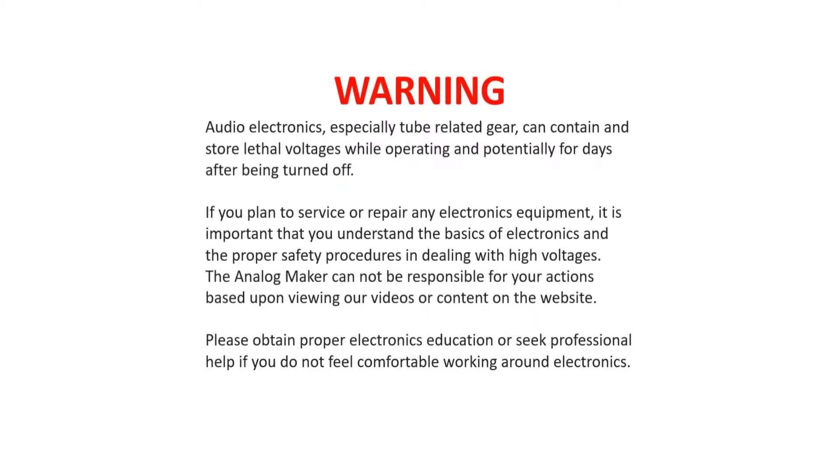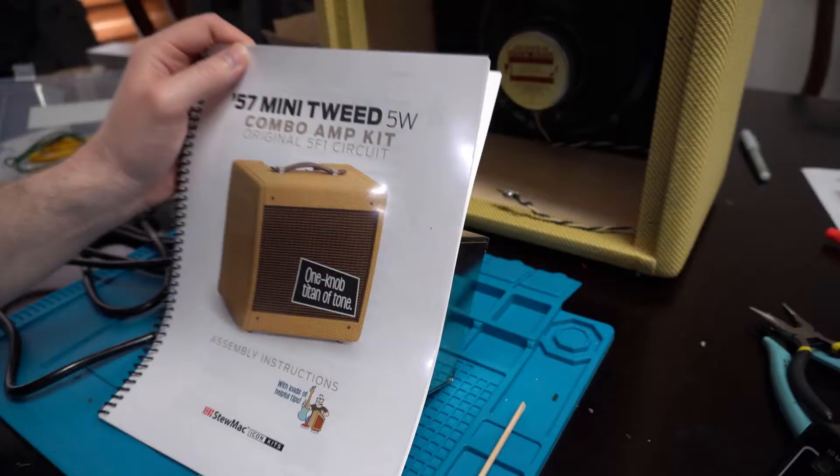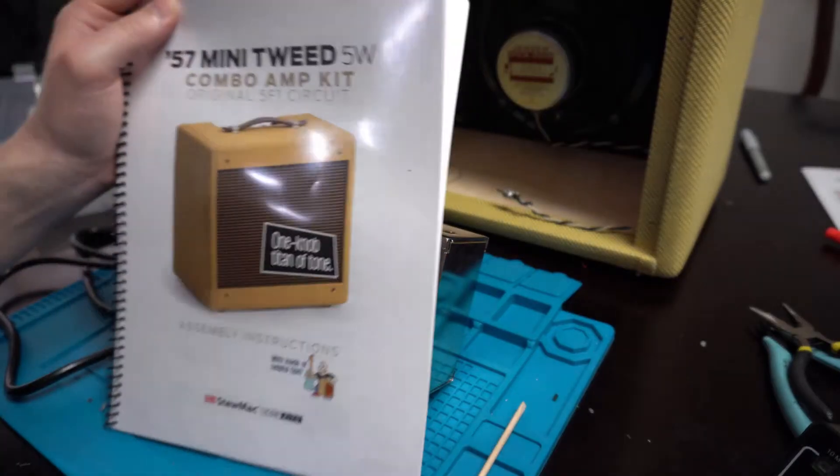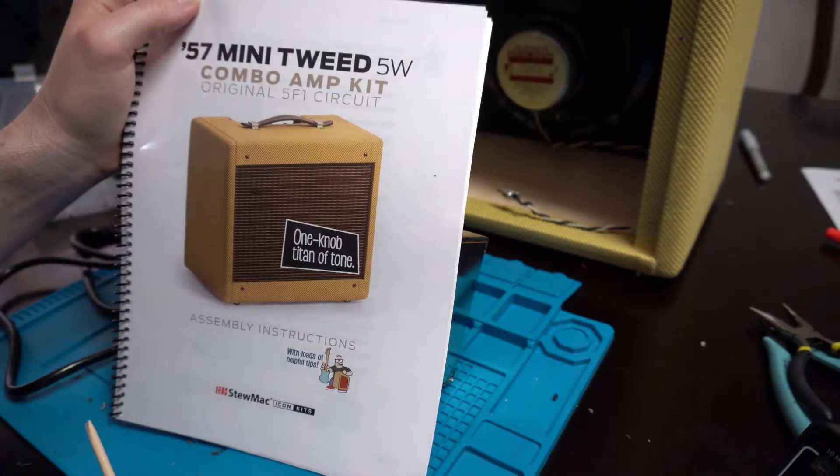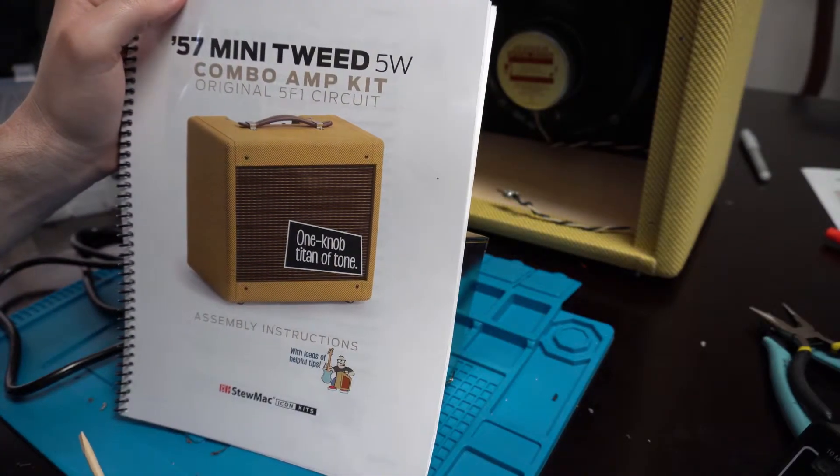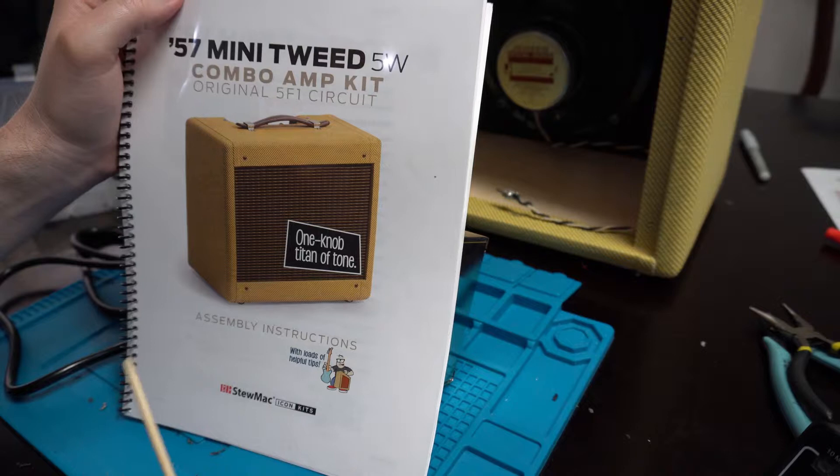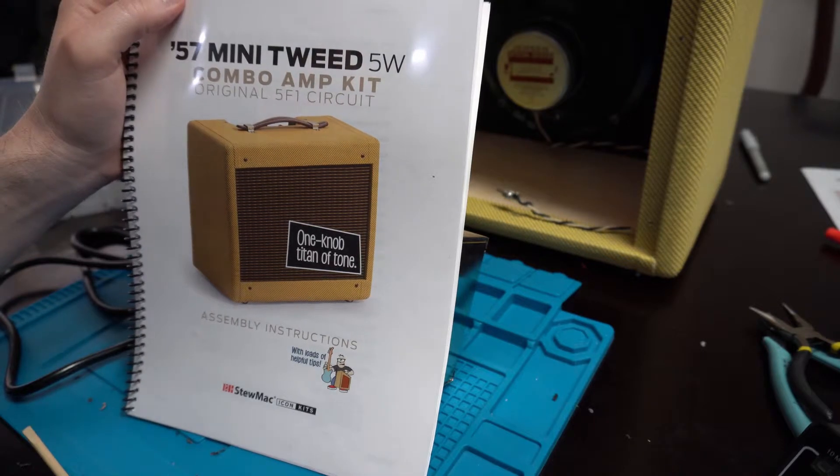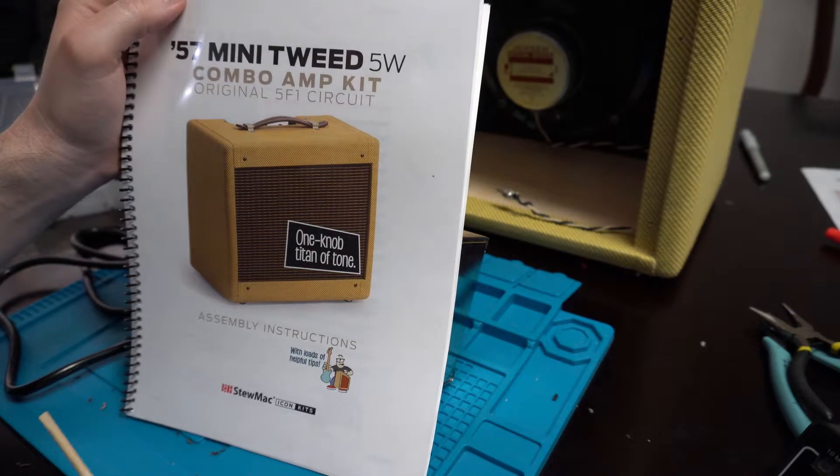Hey guys, electricity and tube amps can be dangerous and deadly. Please take the time to pause this and read the safety warning and please be safe. Welcome back and thanks for tuning in. This is the fourth video in the 57 Mini Tweed 5-watt combo amp kit from StewMac.com.